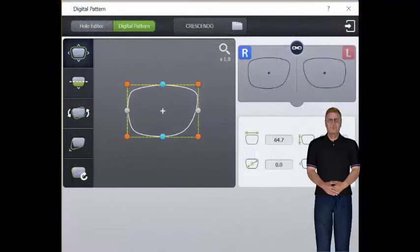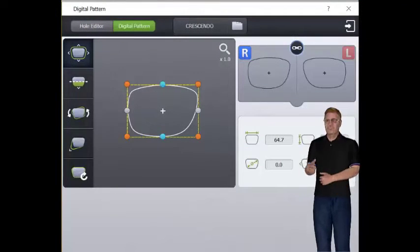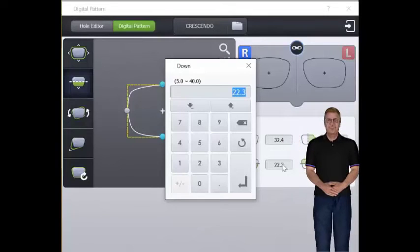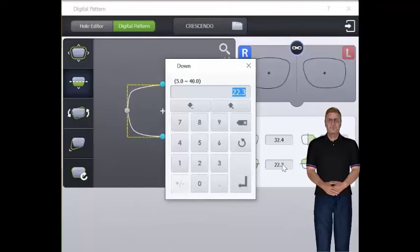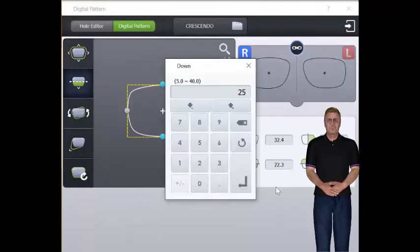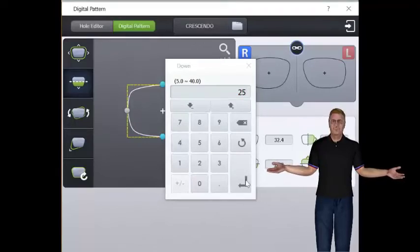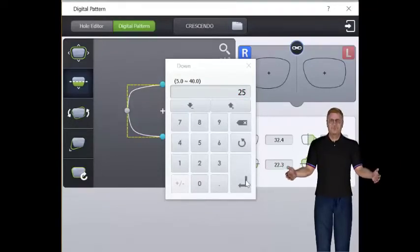Digital pattern function enables user to completely manipulate the lens shape to include extending the vertical depth from the geocenter of the frame to achieve deeper seg heights on shallow rimless frames.